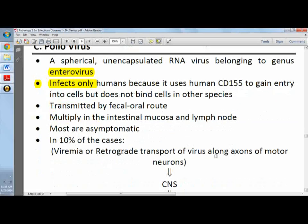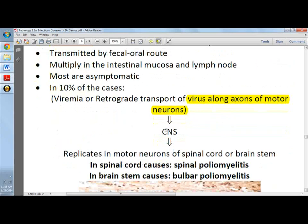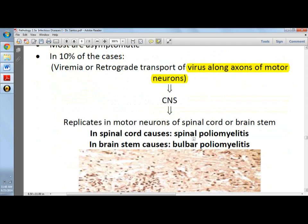The pathogenesis includes viremia in 10% of cases, or retrograde transport of the virus along the axons of the motor neurons — a neuronal kind of viremia. It then travels to the CNS and replicates in the motor neurons of the spinal cord.